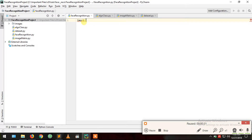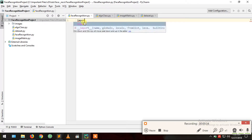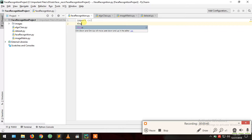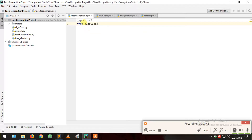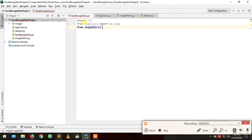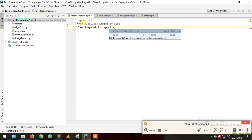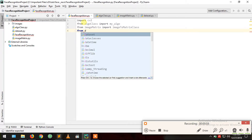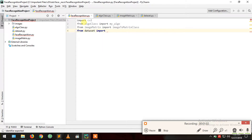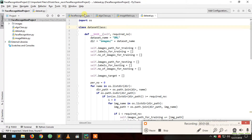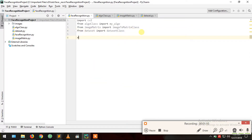I'm going to import cv2, then import from the algo class: my algo, and from the image-to-metrics class: image-to-metrics class, and from the dataset class: dataset class.